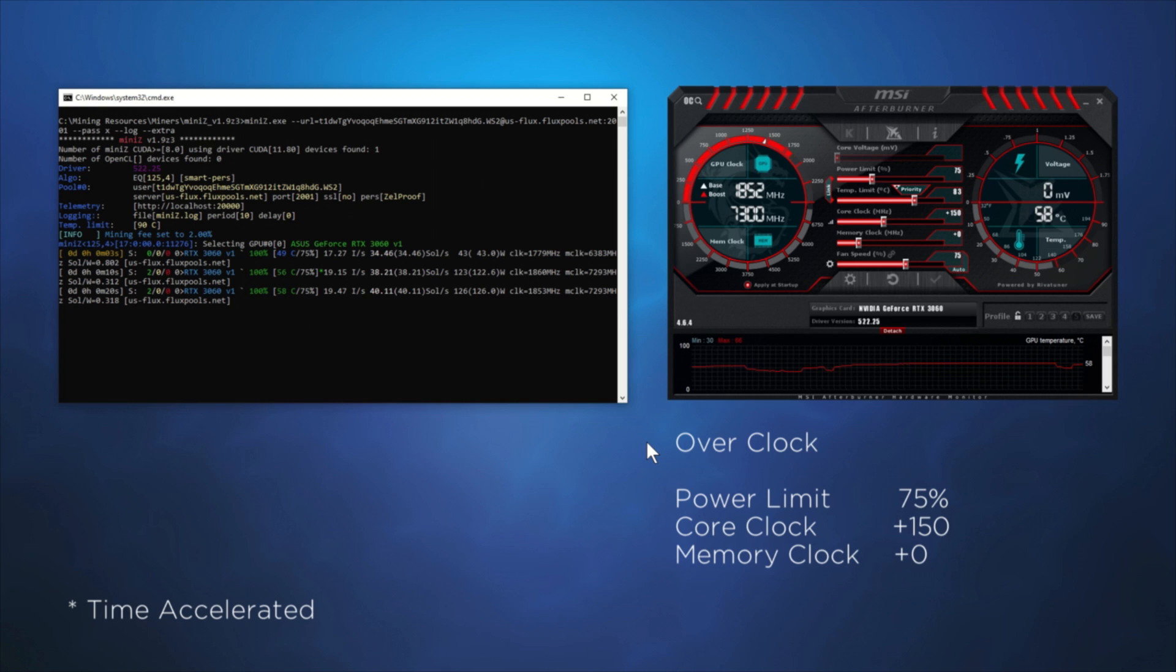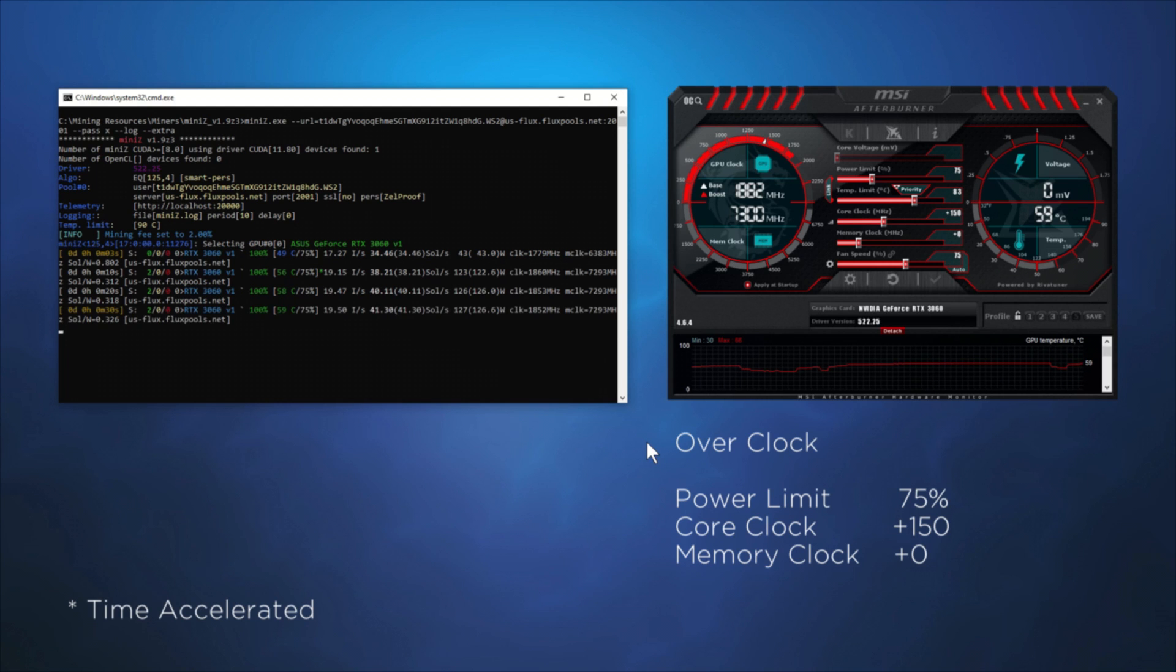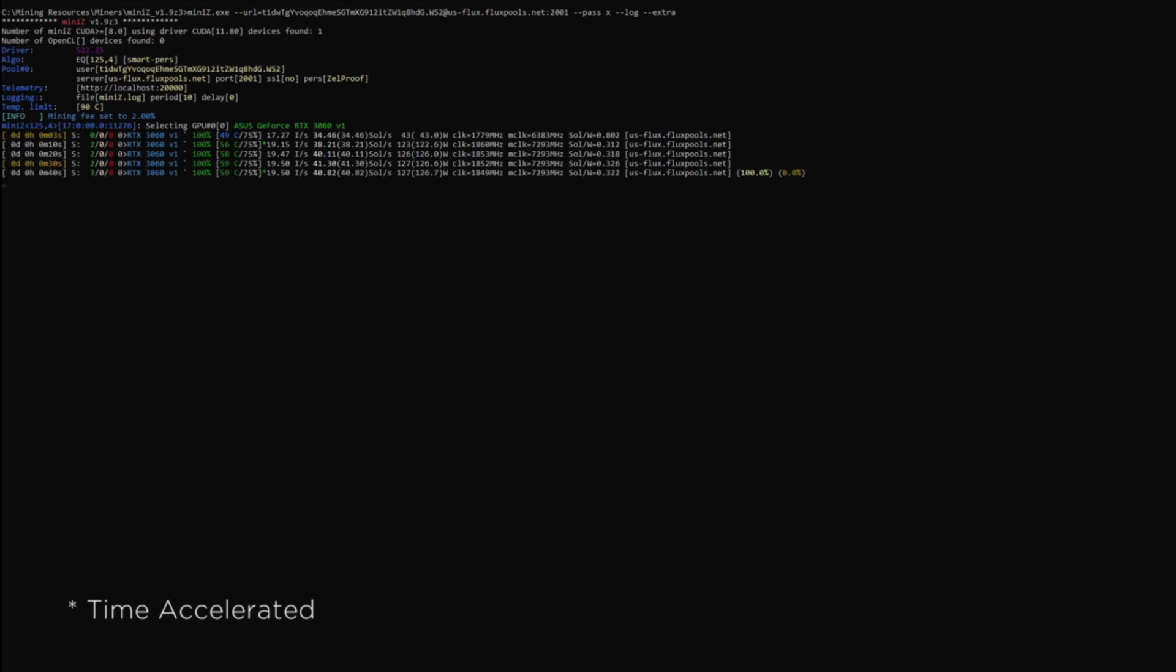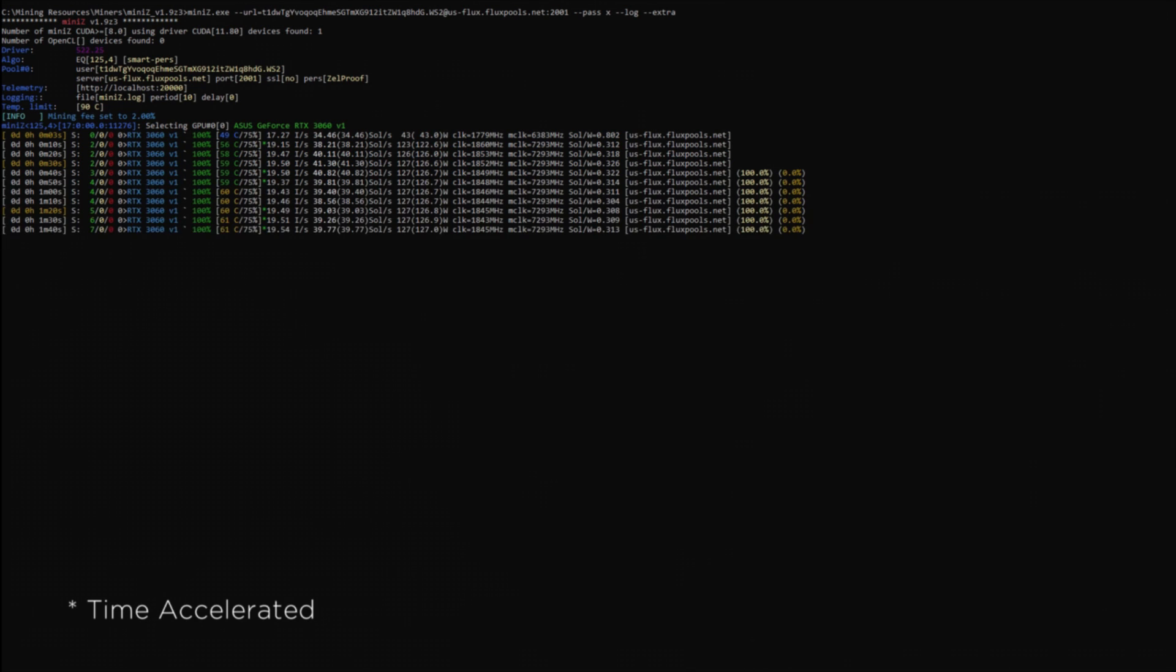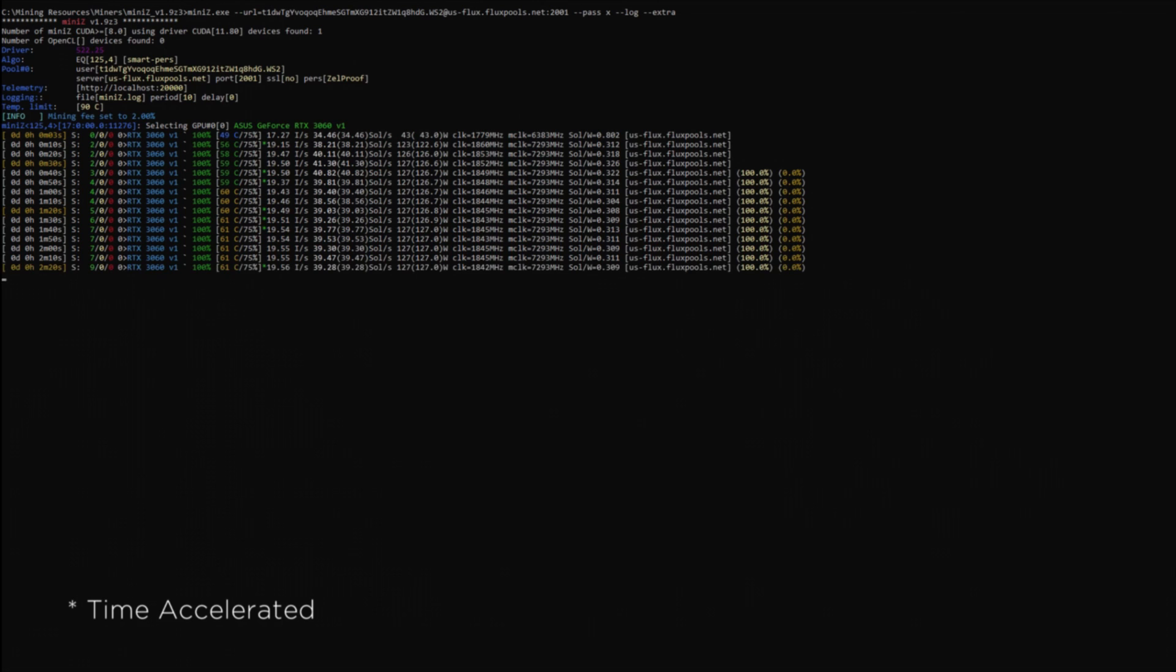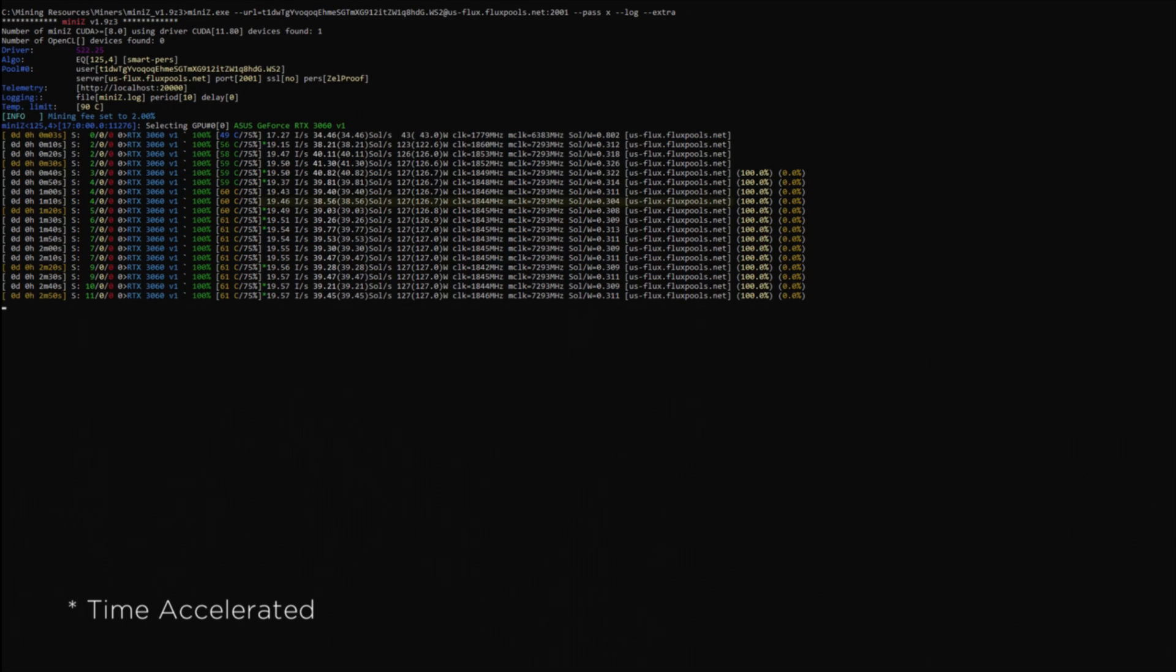Since we want to see the improvements that are claimed in the new version, let's first revisit version 1.9 Z3 of Mini-Z. For each evaluation today, I've chosen to allow the miner to run for at least 5 minutes and will be looking at the lowest hash rate.